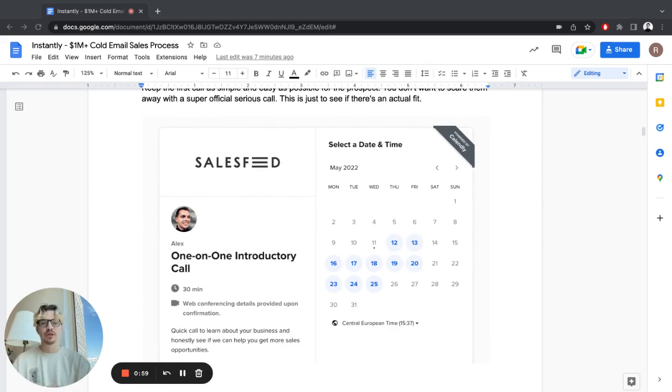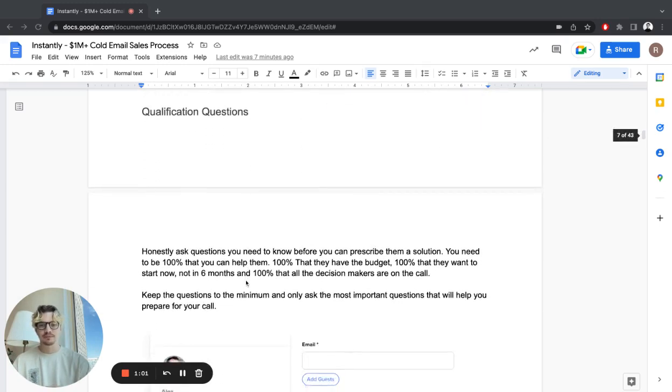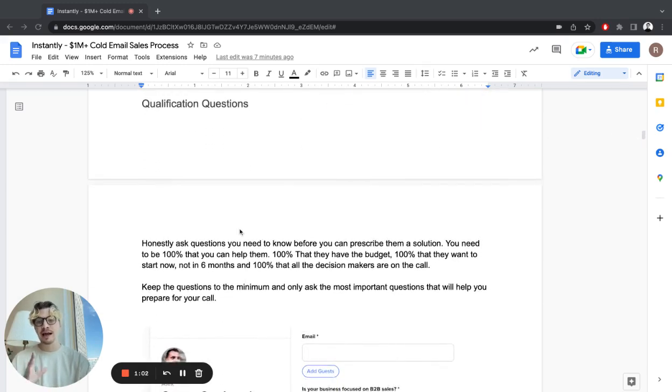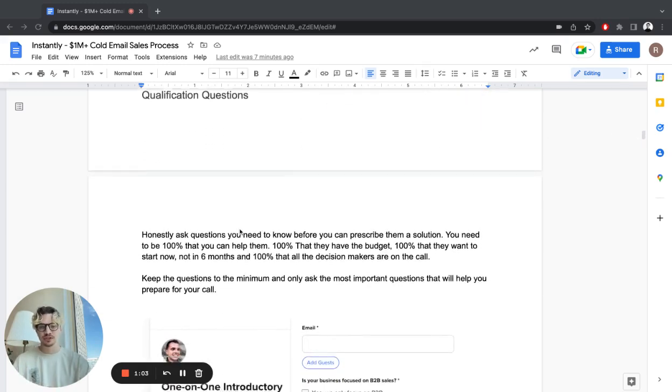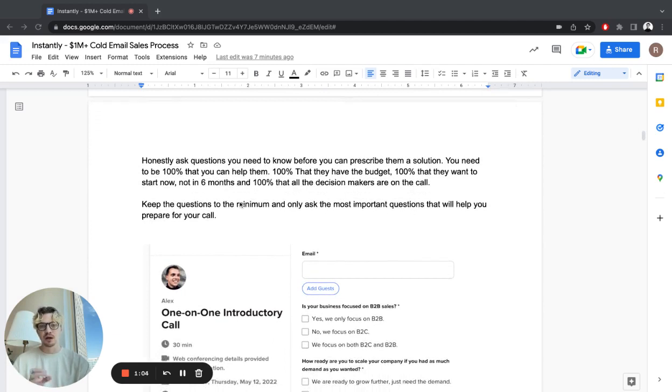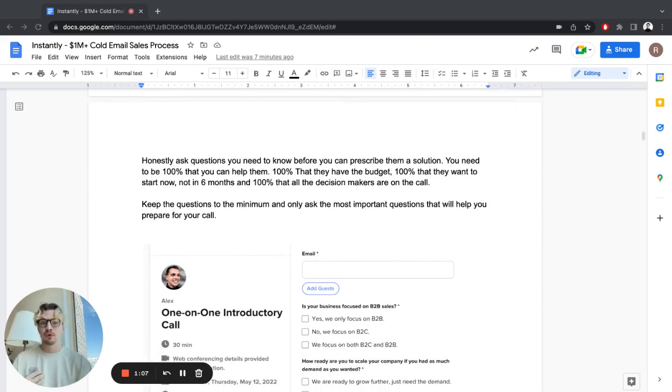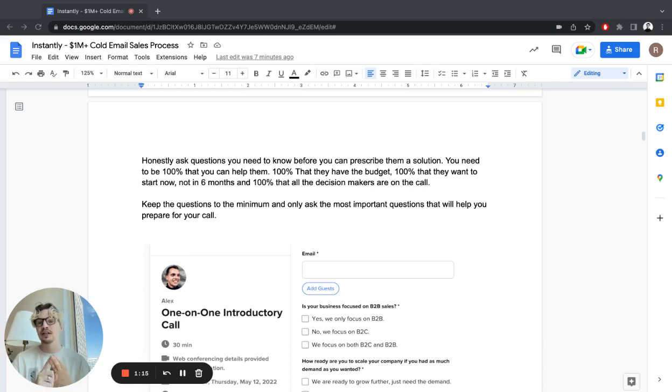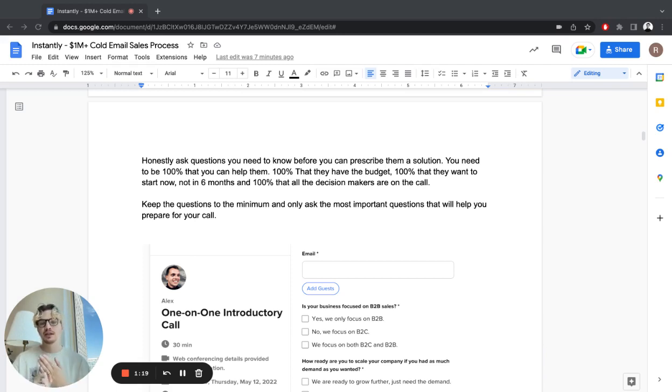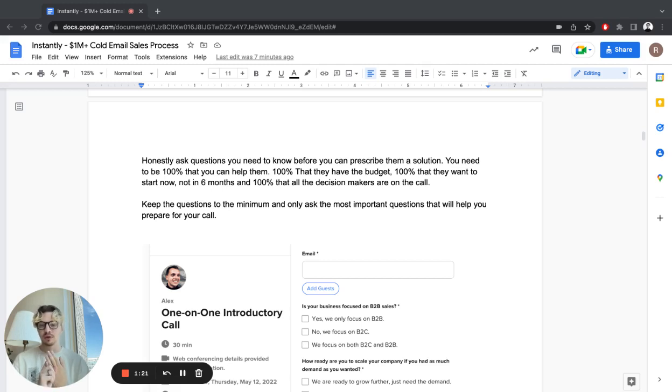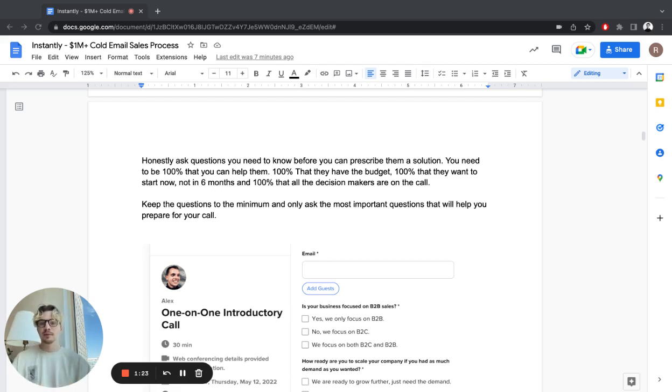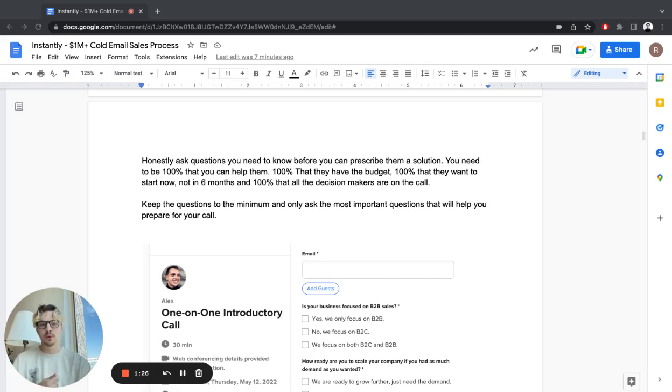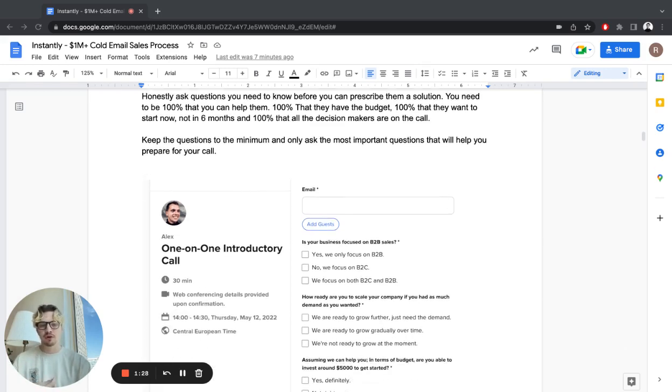Usually you can do it even shorter. Then have qualification questions - ask questions you need to know before you can prescribe them a solution. You need to be 100% sure that you can help them, that they have the budget to work with you, that they want to start right now not in six months, and that all the decision makers are on the call if you're doing a demo.